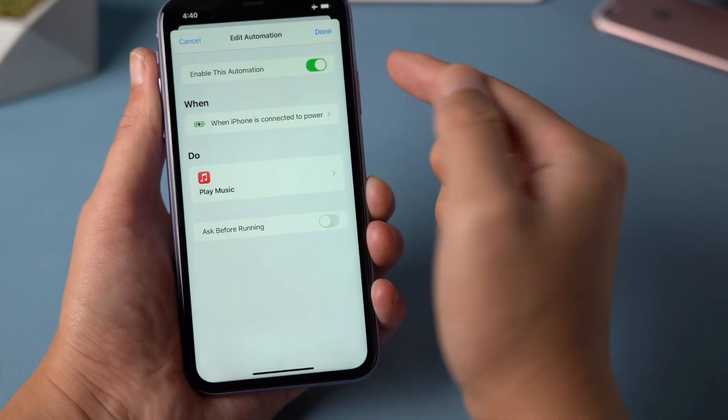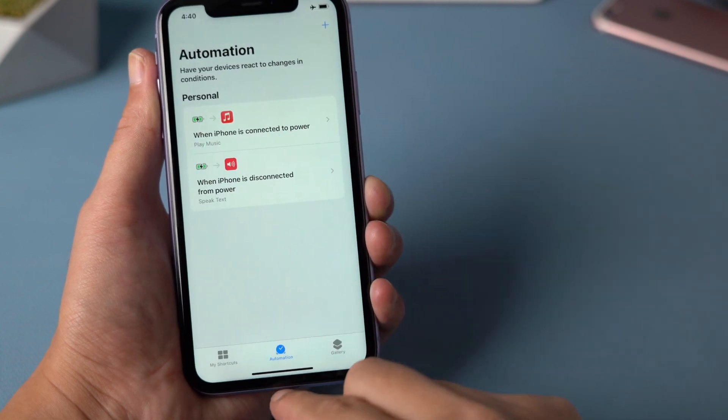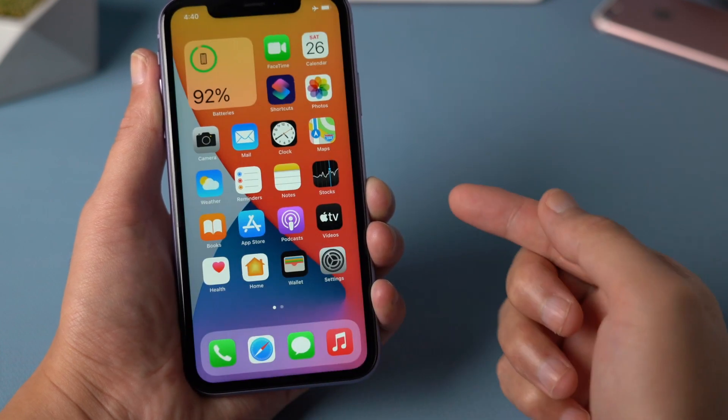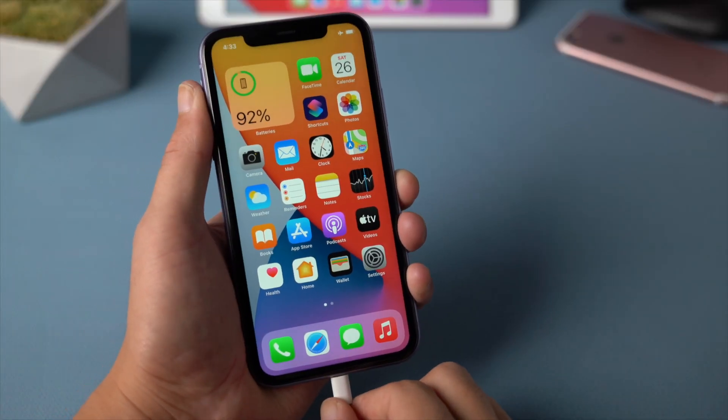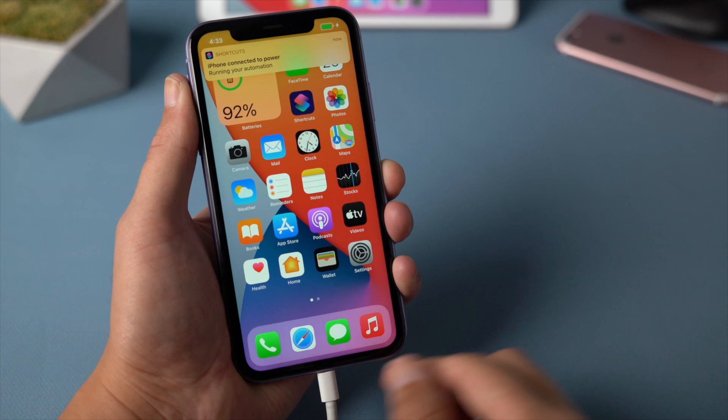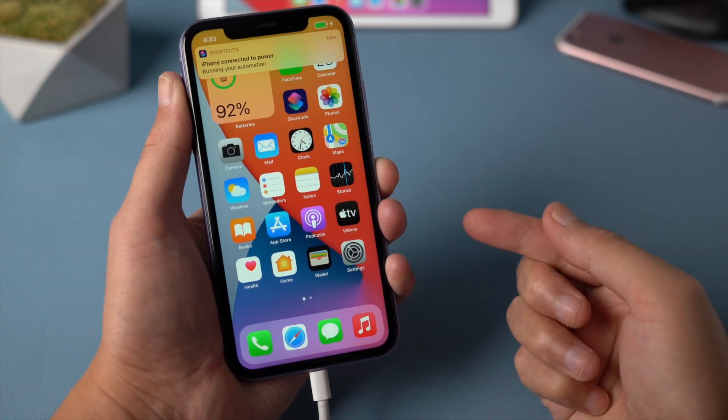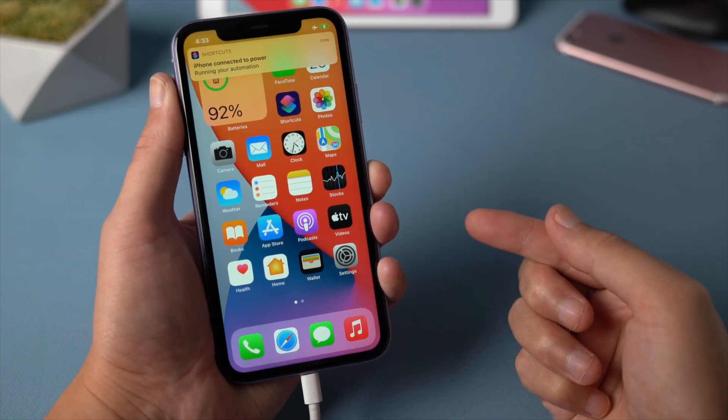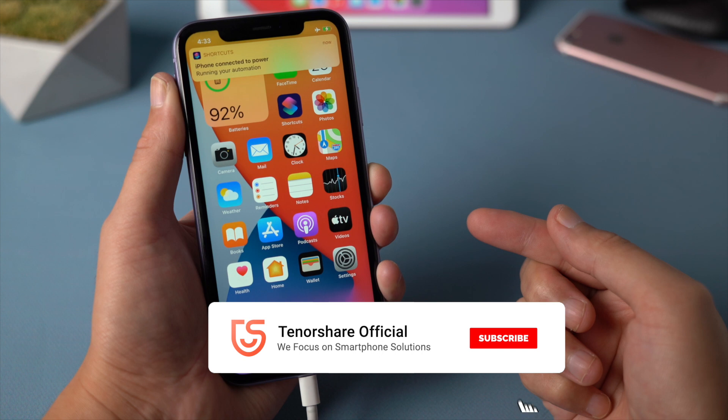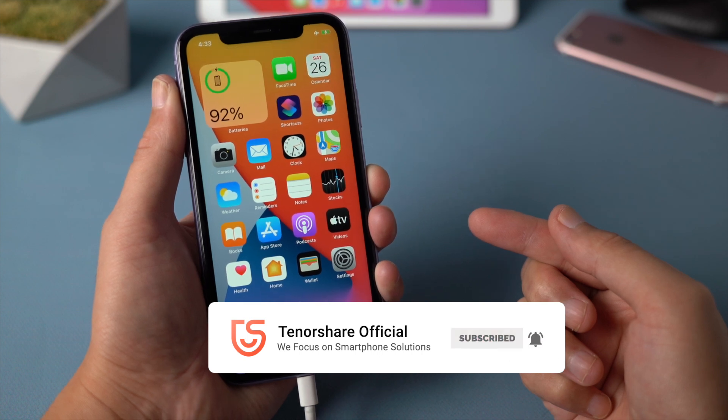Once done, the music will be played when your phone is connected. Just like this. That's it. Thanks for watching. See you in the next video.